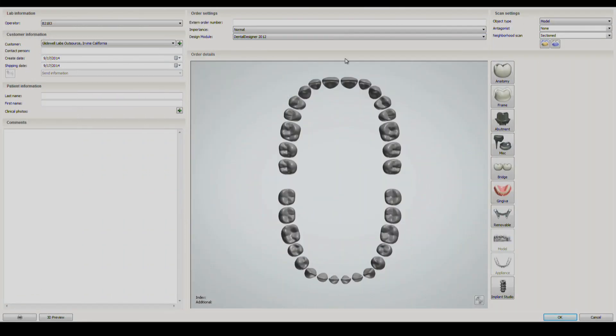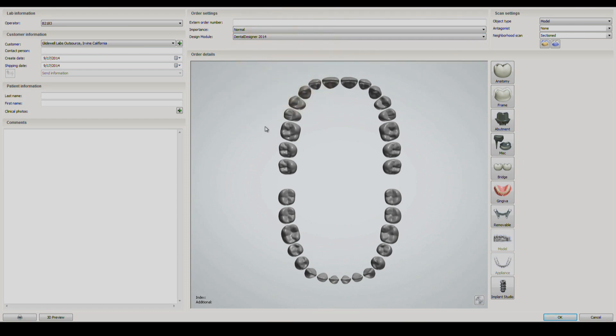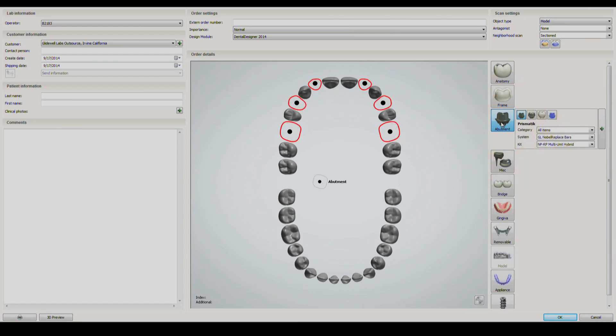On the order form screen, begin by selecting Dental Designer 2014 from the Design Module drop-down at the top. Next, use the on-screen arch to indicate each implant site by selecting the corresponding tooth. Clicking the abutment button on the right-hand side will open the abutment options. Now, click the rightmost button in the abutment options window labeled Wax-Up Abutments.